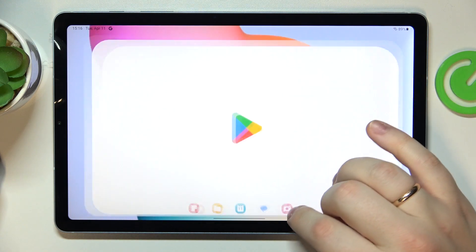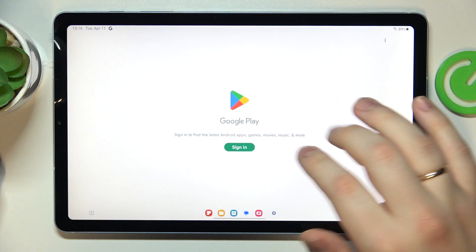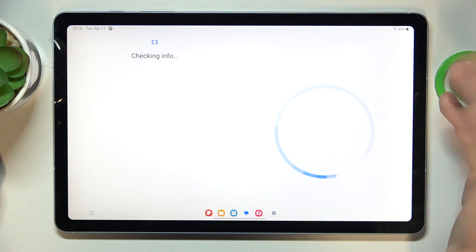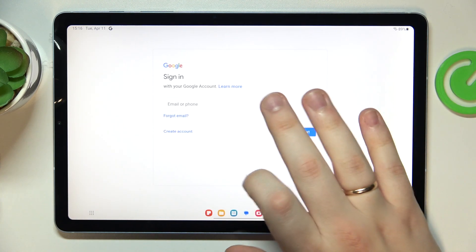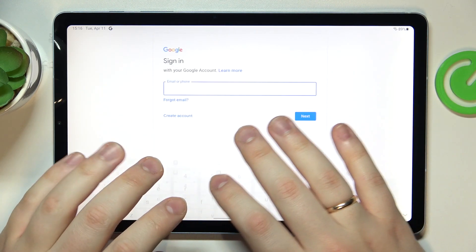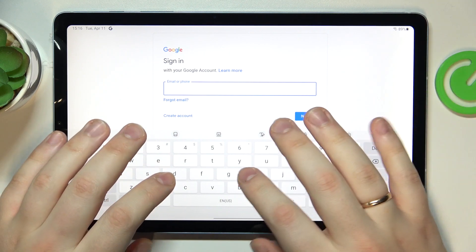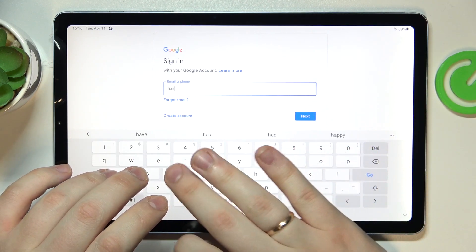Now we have to recover the Google account that we have just deleted. So let me do exactly that. And it can be easily done through logging into the Play Store app, for example, or any other Google app.